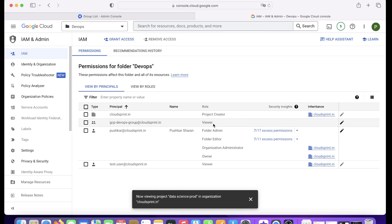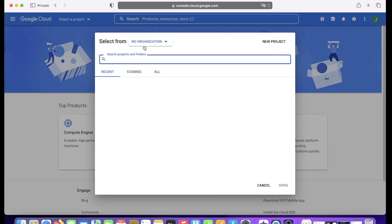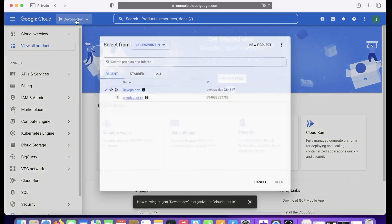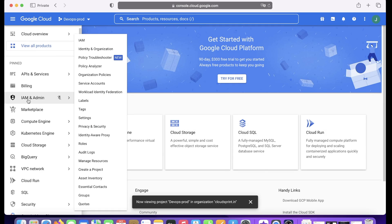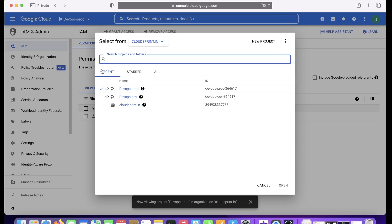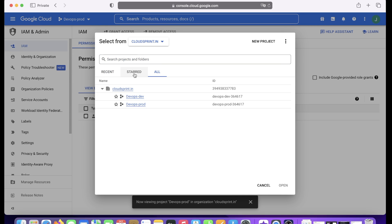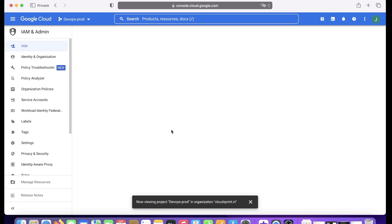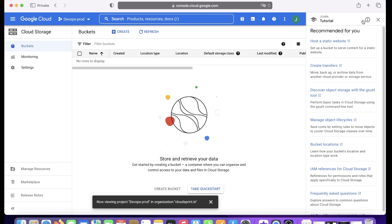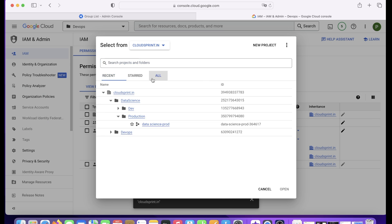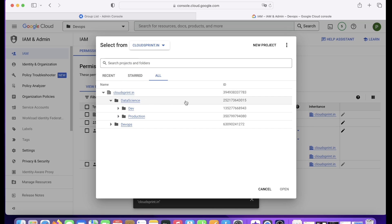Once saved, you can see the IAM policy: gcp-devops-group as the identity, Viewer as the role, attached at the DevOps folder level. Let's log in as John Miller to verify. After logging in and switching the organization, John can see and view the DevOps Dev and DevOps Production projects — exactly as expected. He has no visibility on the Data Science folder or any other folder structure.